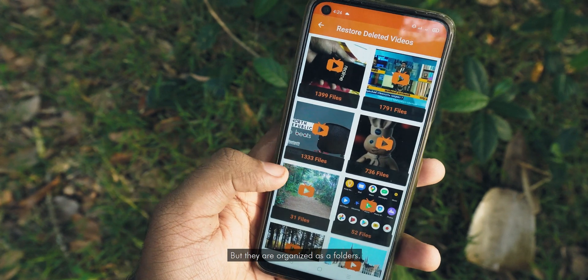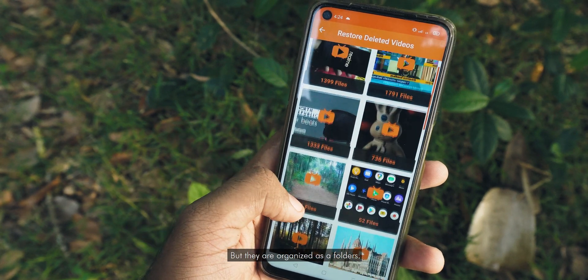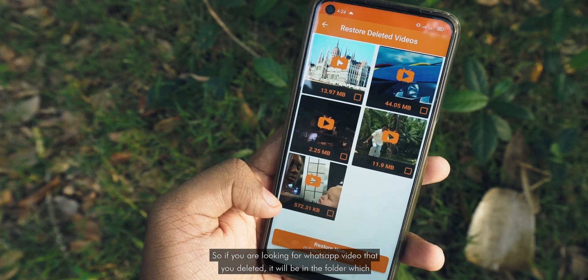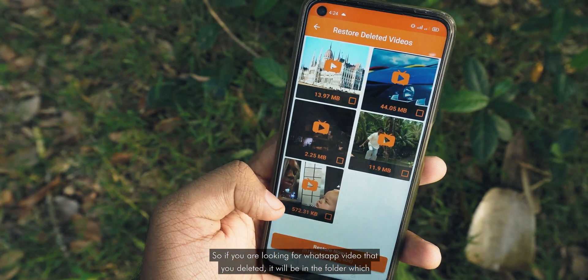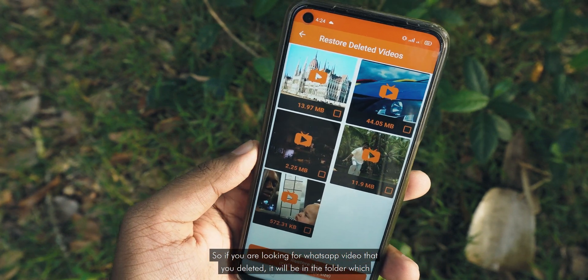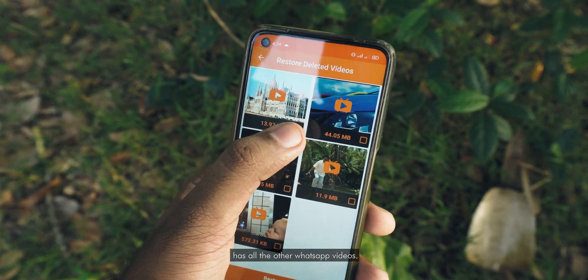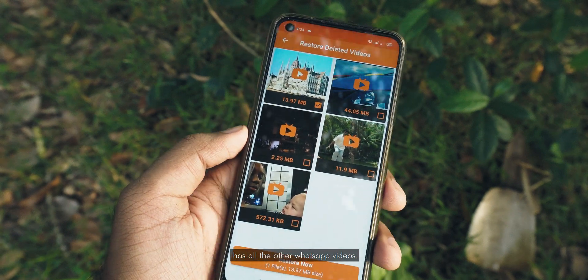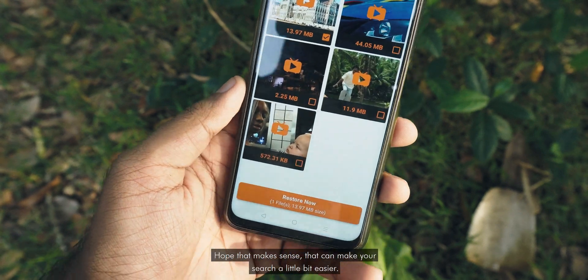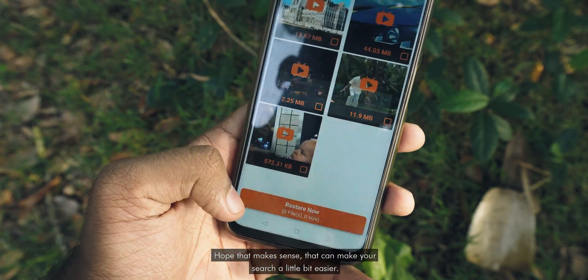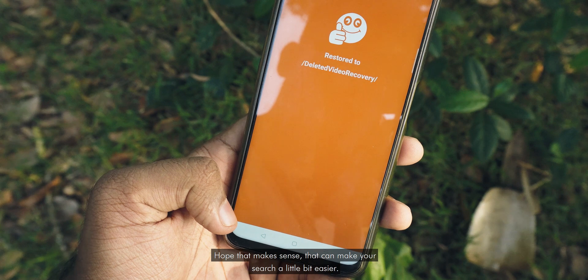The files are organized as folders. So if you are looking for a WhatsApp video that you deleted, it will be in the folder which has all the other WhatsApp videos. That can make your search a little bit easier.